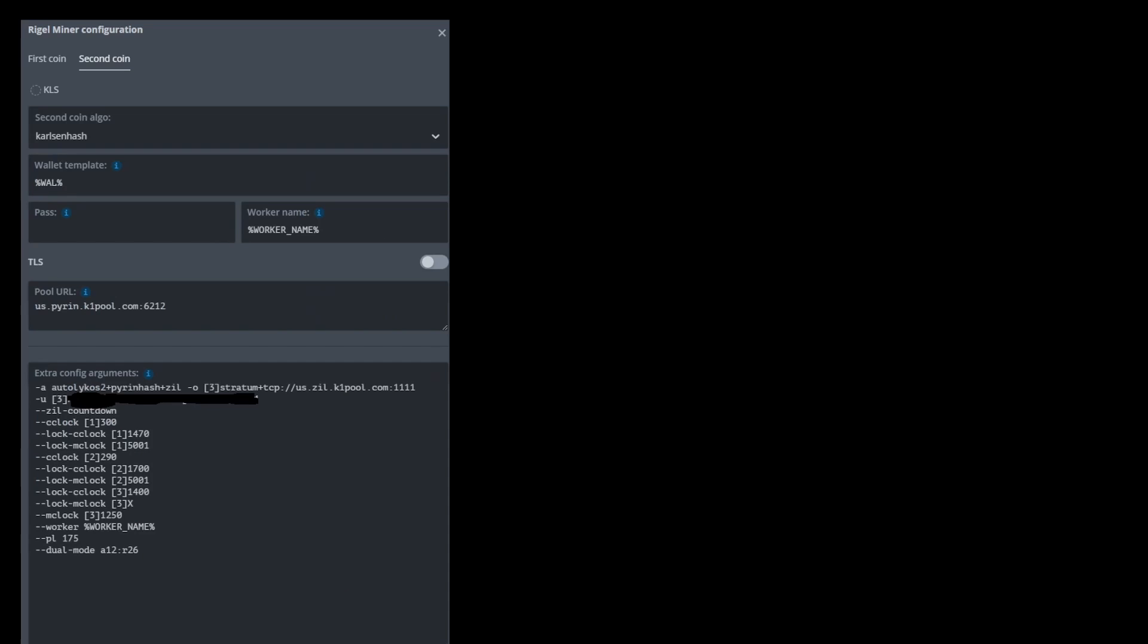Next, in the pool URL, you want to set up the Pyram pool that you're mining to. So, in this case, I use Pyram.k1pool. And then, your Ergo would be set up just like normal, just the normal way you would do it.